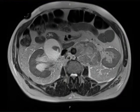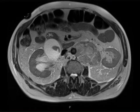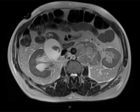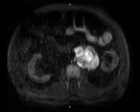These images demonstrate a solid-appearing T1 iso-intense, T2 mildly hyper-intense, mildly enhancing lesion with few enhancing vessels. The lesion demonstrates lobulations and prominent diffusion restriction.